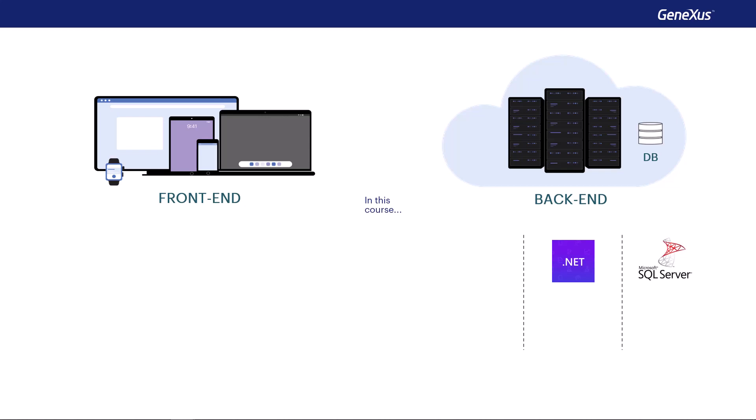For the front end, we'll use .NET to generate the back office pages that include HTML, CSS, and JavaScript.